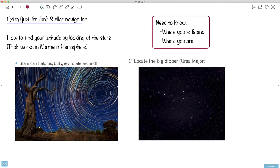Stars can help us navigate, but here's the problem: they appear to move around. These pictures taken over a long period show star trails — big smears of stars. That's because the stars don't move; the Earth moves — we're spinning. So you can't just point to a star and walk towards it, because depending on the time, that star might be moving. You can only navigate if you know what the stars are going to do. So you need to find the North Star.